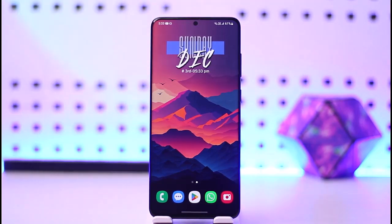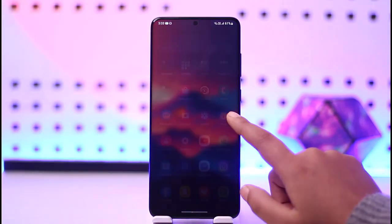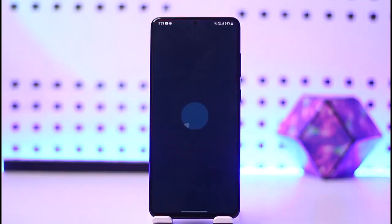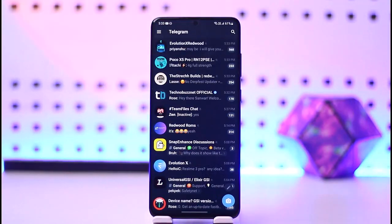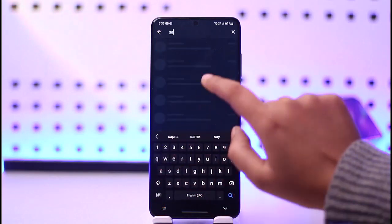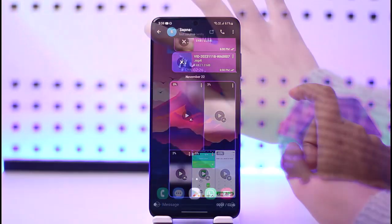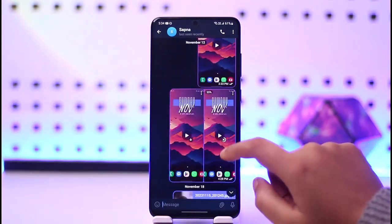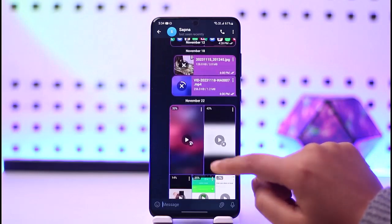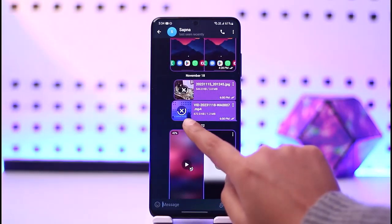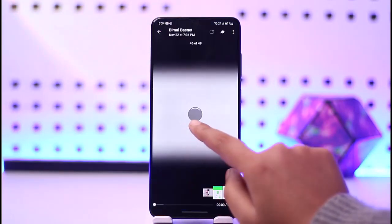First, go ahead and access the Telegram app. So we go to Telegram and now we can see the home section. Let's say we search a user — we do have some videos here. The thing is, when this line is running around the video, that means it is being downloaded for you to view inside Telegram.